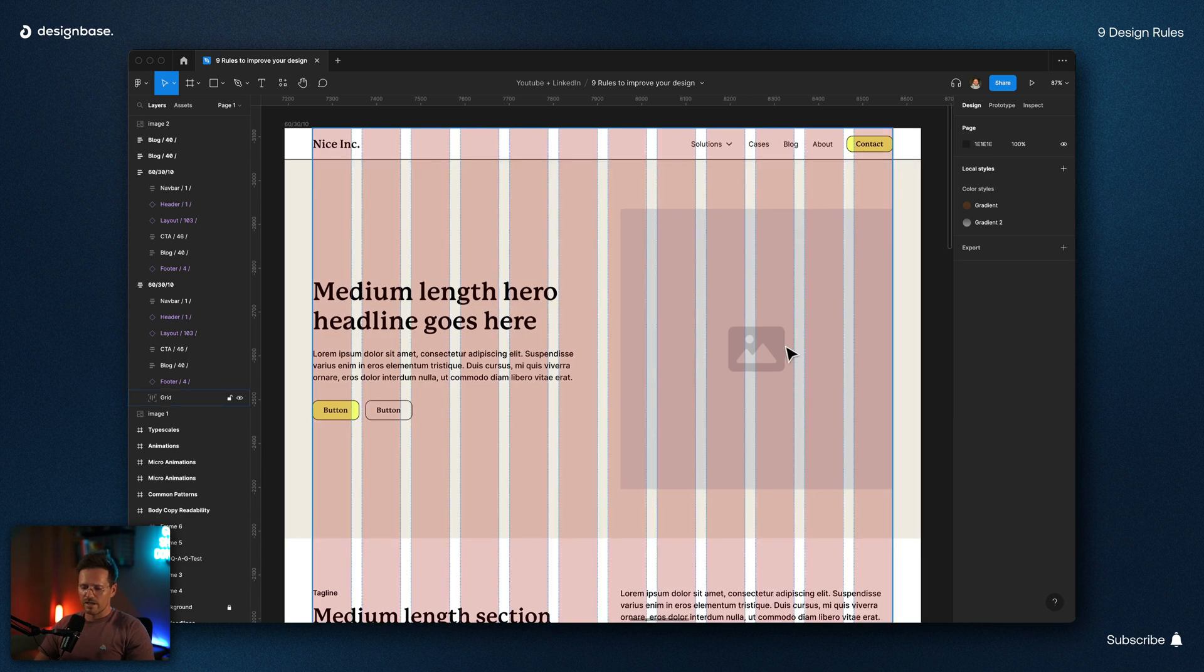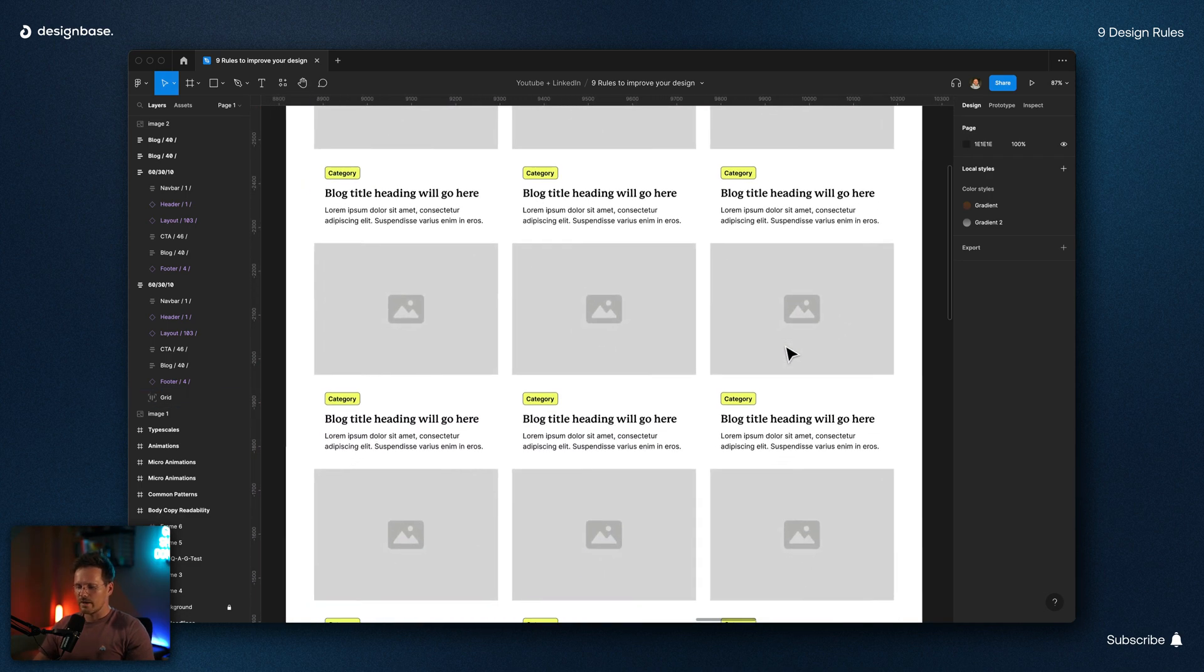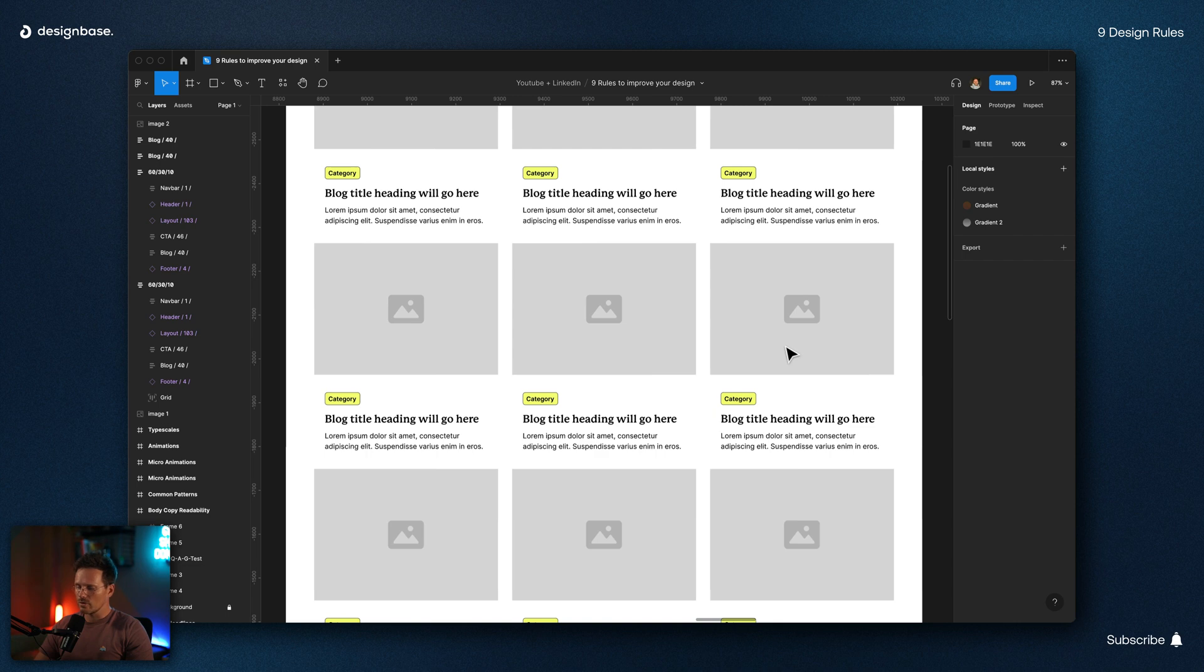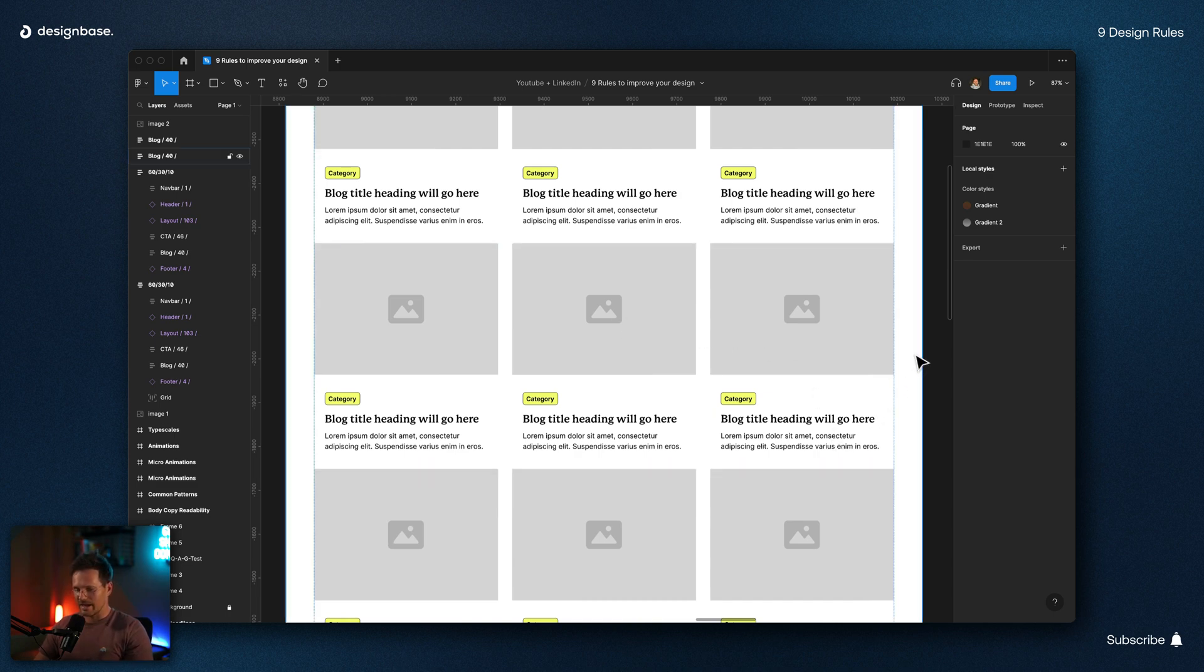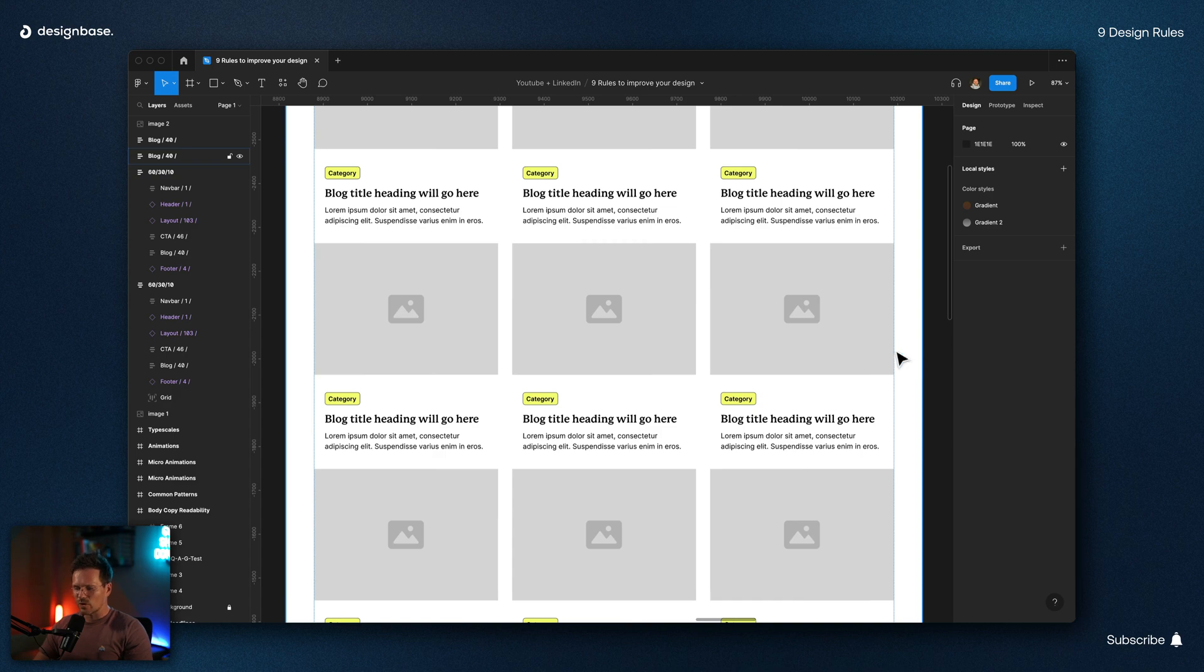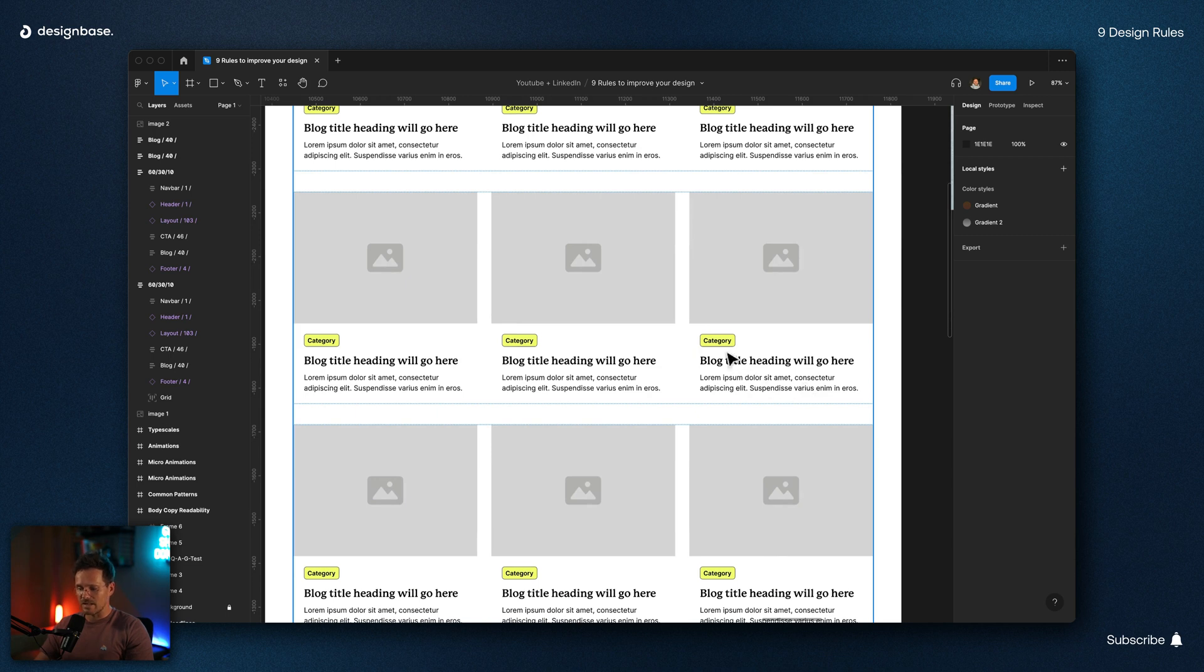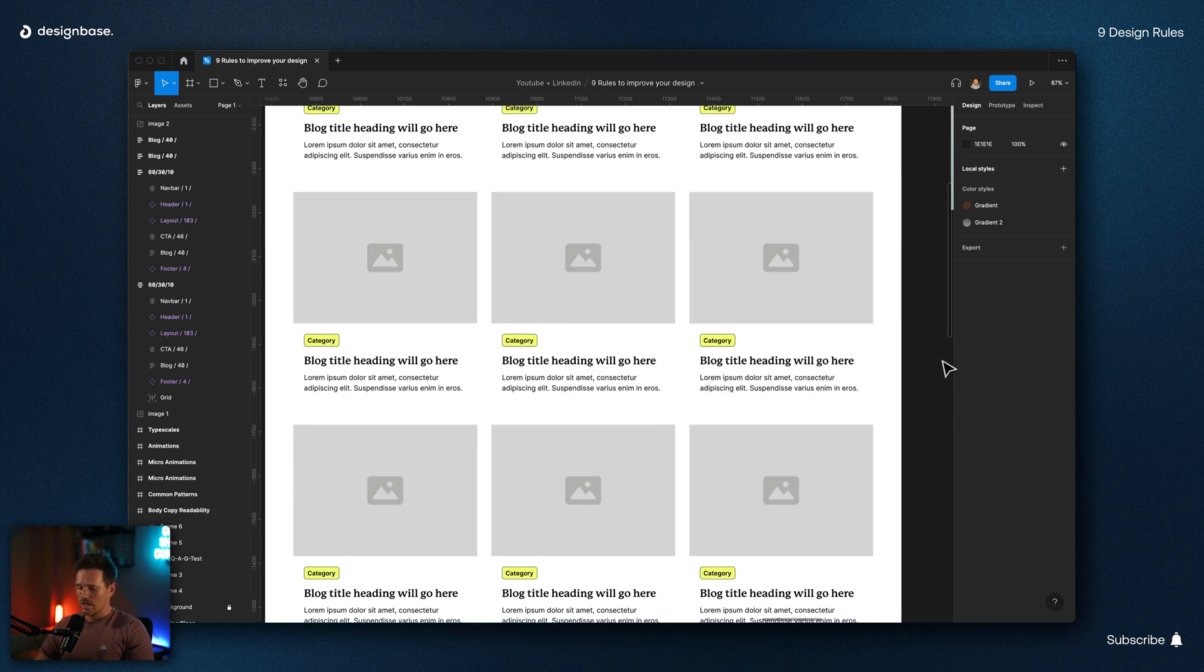Number seven is the law of proximity. Design elements that are closer to each other are recognized as belonging together. This means you can visually group elements simply by their positioning. Let's have a look at this example here. That's actually the bad example. Can you tell if the headline belongs to the image above or below? Have a look at this version where I decrease the spacing between the image and the text and increased the distance between the rows. Now you can clearly tell the text belongs to the image above.